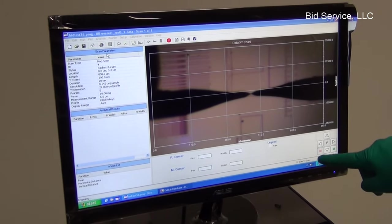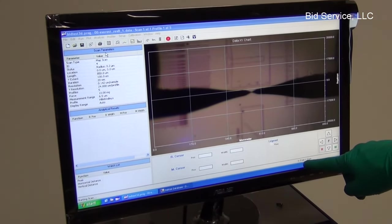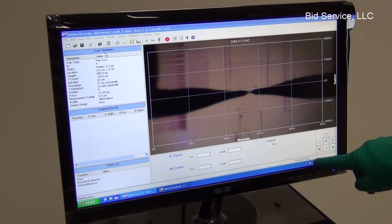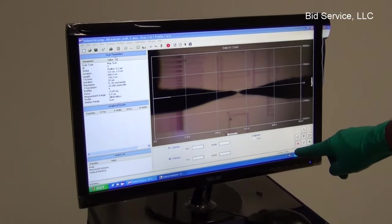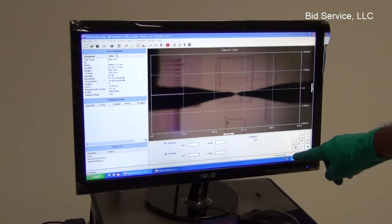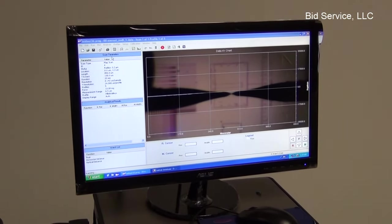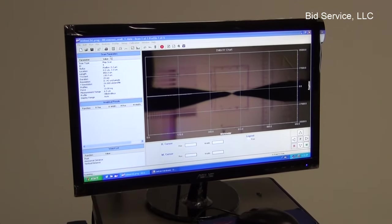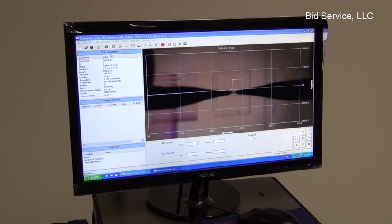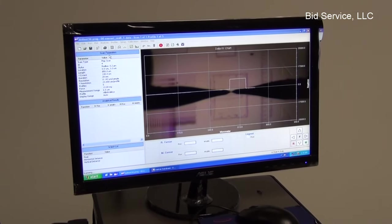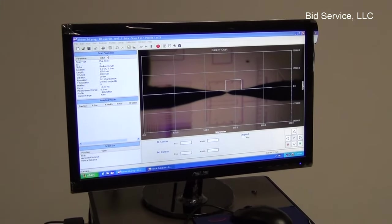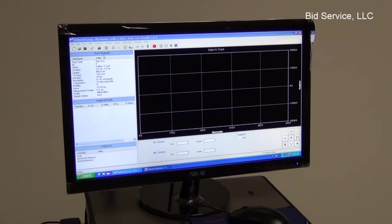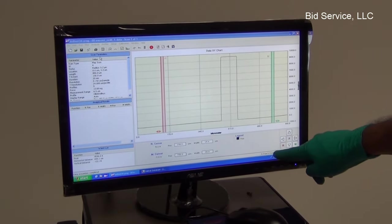So it's going to be the first scan at X zero microns and Y zero microns. So each scan here will take about 20 seconds.